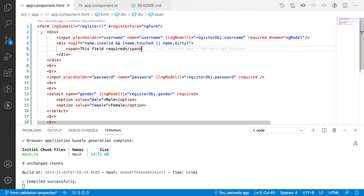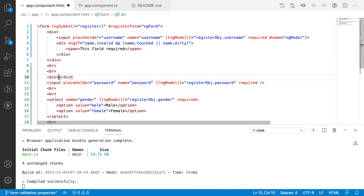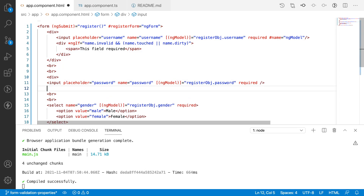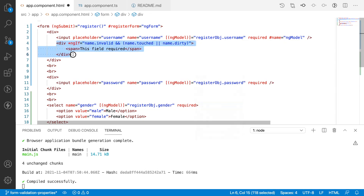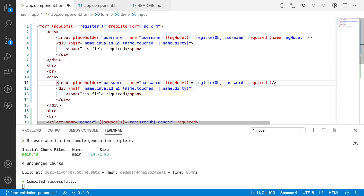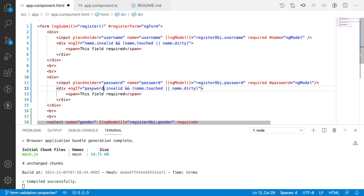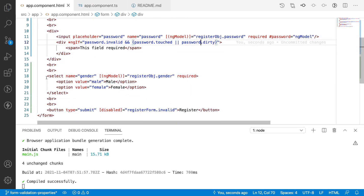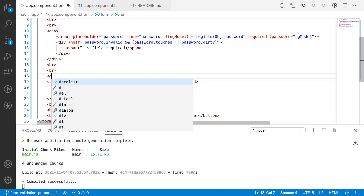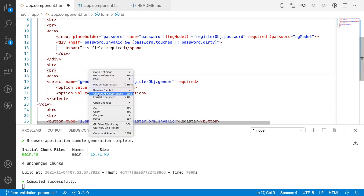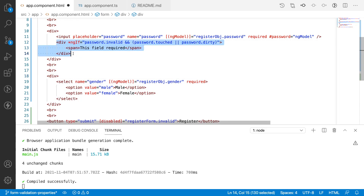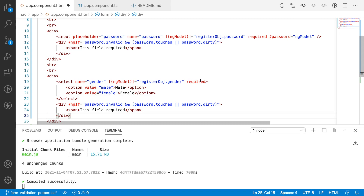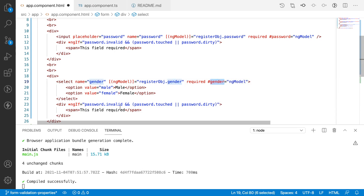I'll apply the same pattern for the password field: wrap it in a div, add #password='ngModel' as a template reference, and show the error span with *ngIf='password.invalid && (password.touched || password.dirty)'. I'll do the same for the select element: wrap it in a div, add #gender='ngModel', and show a 'This field is required' span with the corresponding *ngIf condition.